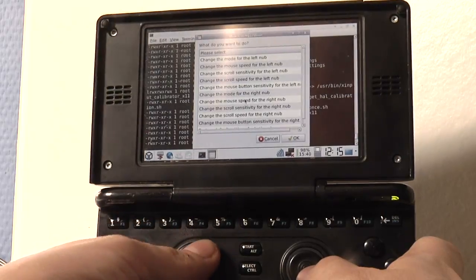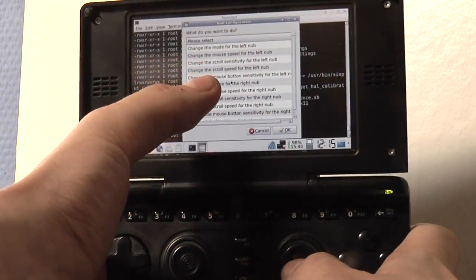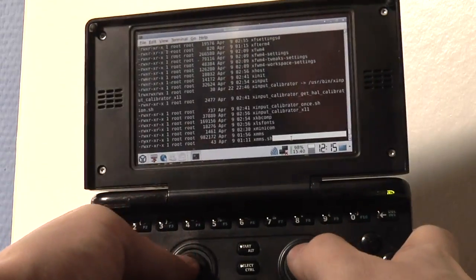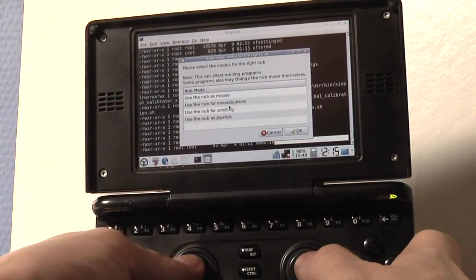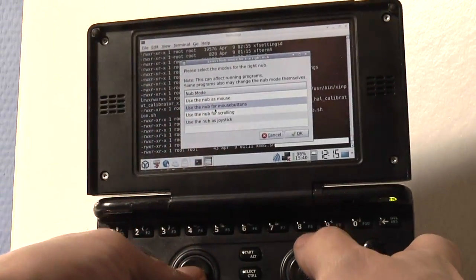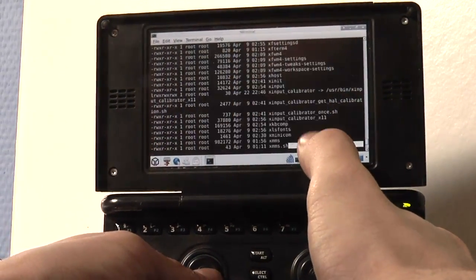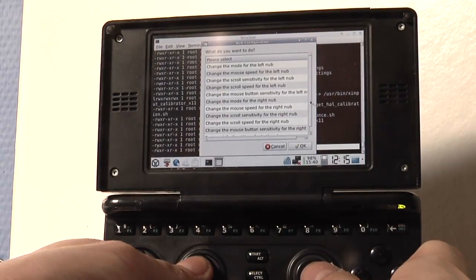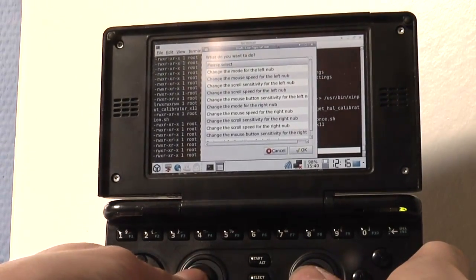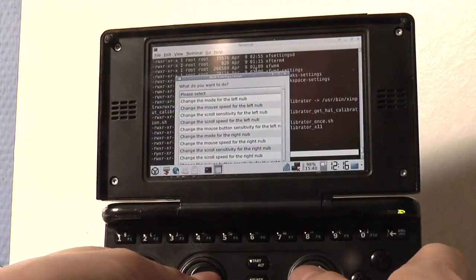So you can use the nub for anything you like — you can use it as a normal joystick too. Let's change it back to mouse buttons mode, which I find quite handy. Now I can grab a window and move it around — really no problem with the nubs.